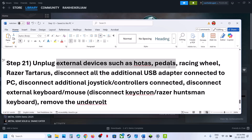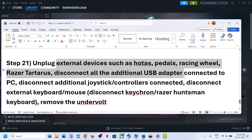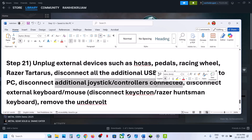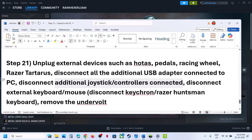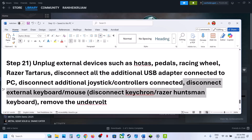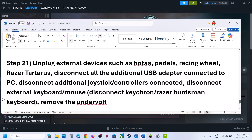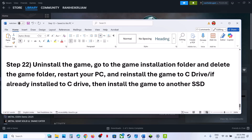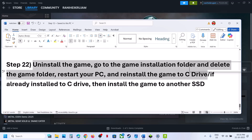The next step is to unplug all external devices — motors, wheels, pedals, USB adapters, extra controllers, and external keyboards and mice. Relaunch the game and check. If you have undervolted your computer, remove the undervolt and check.